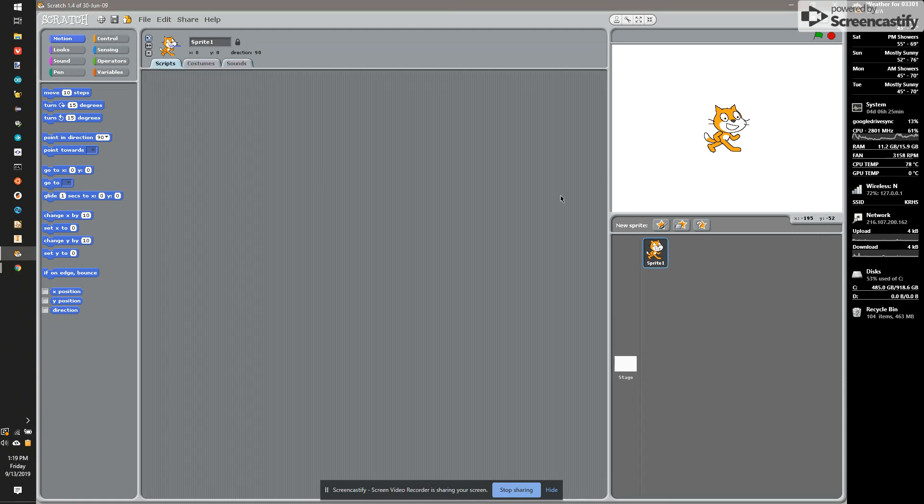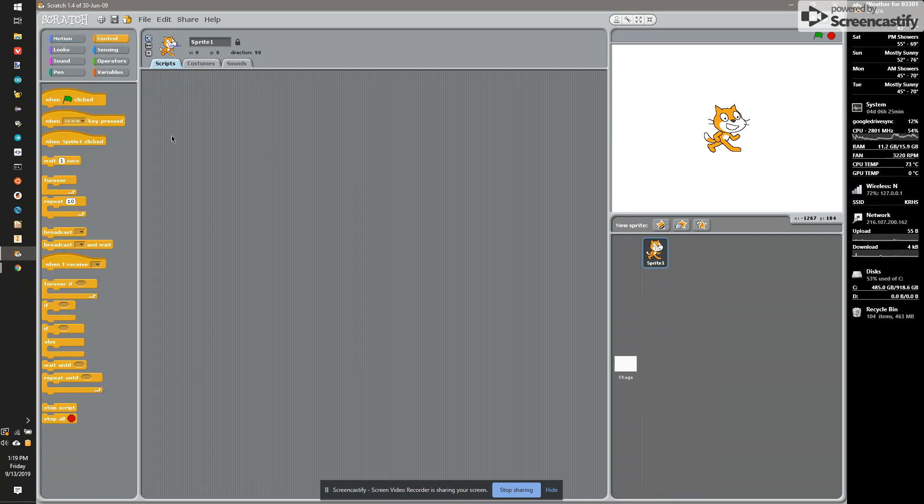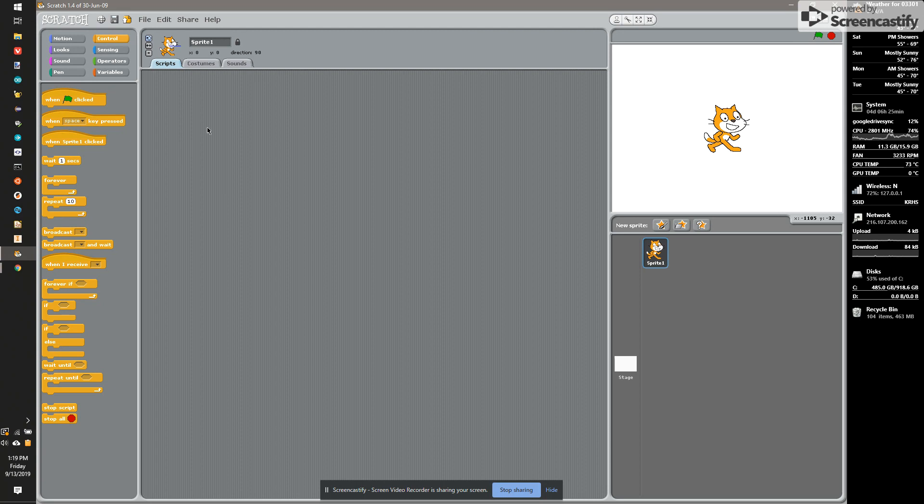So we want to move the cat around. What we'll do first is we'll need to start the program. So we're going to go under Control. Control is going to do things like starting the thing, listen to keyboard controls, look for clicks, waits, loops, repeats, stuff like that.